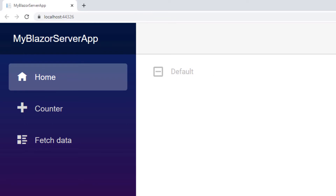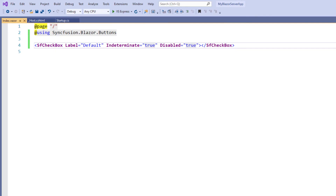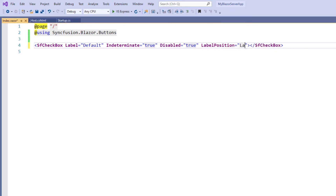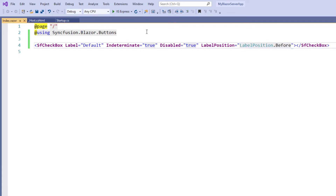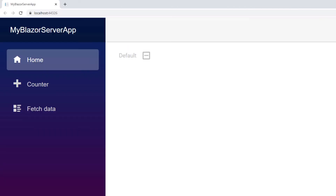The checkbox label position can be changed to the right or left of the checkbox. By default, the label will be placed at the right side. To change the position to the left side, in the SfCheckBox tag I add the LabelPosition property and set its value to LabelPosition.Before. I save the file and run the application. You can see the checkbox with the label on the left side.